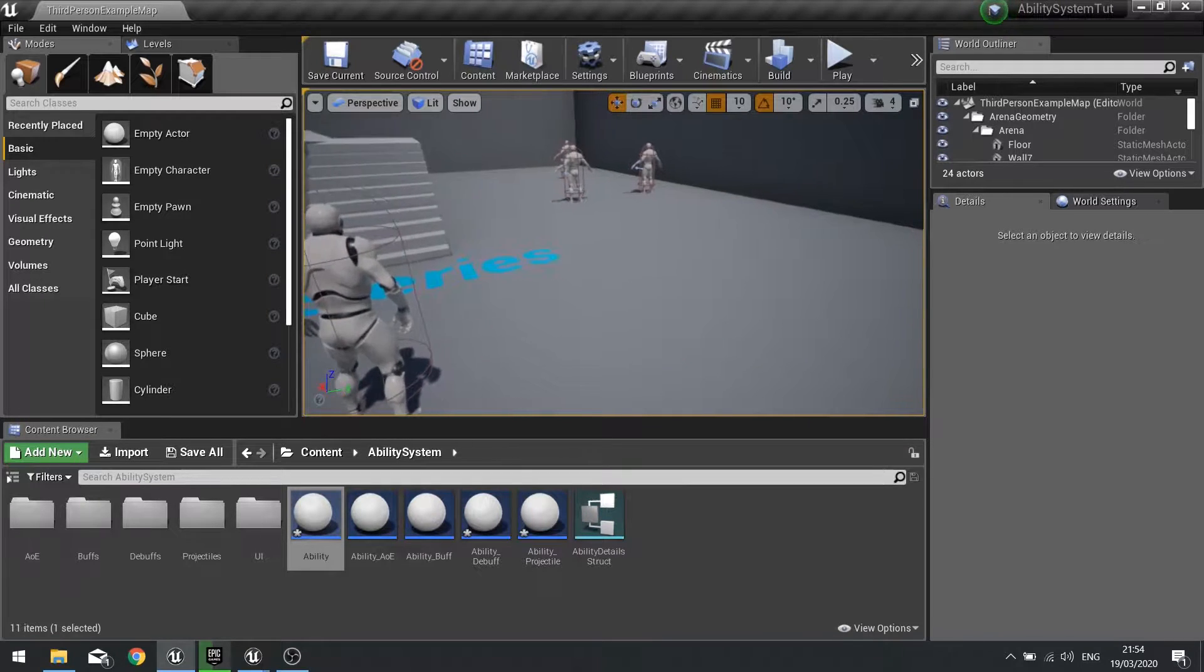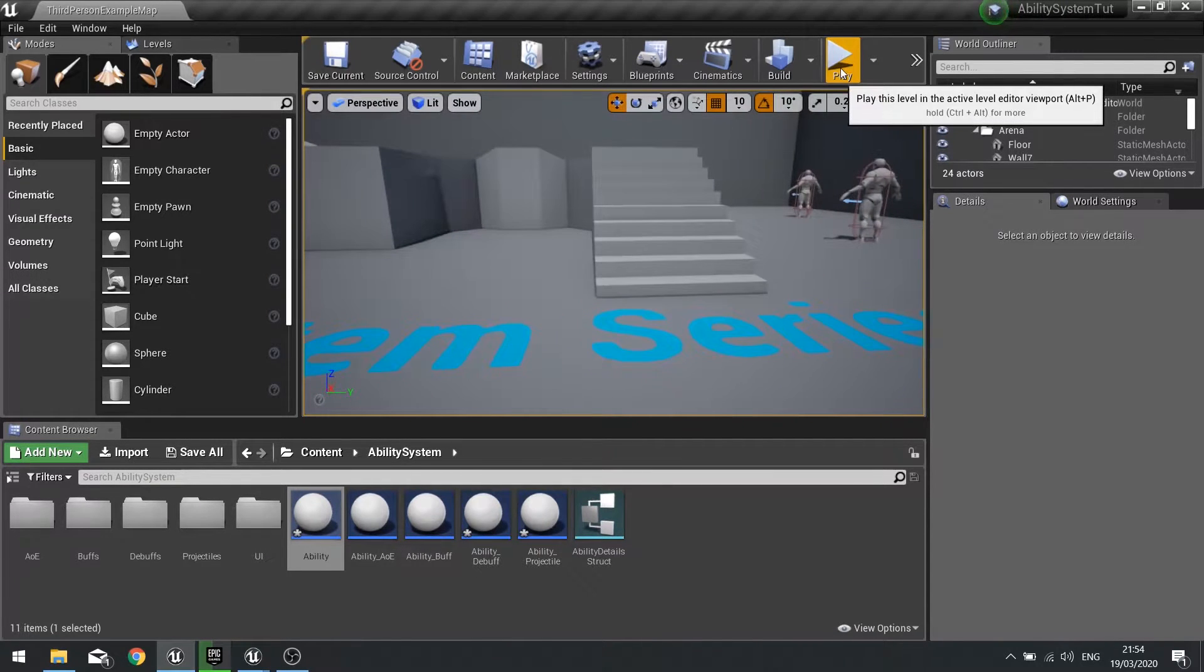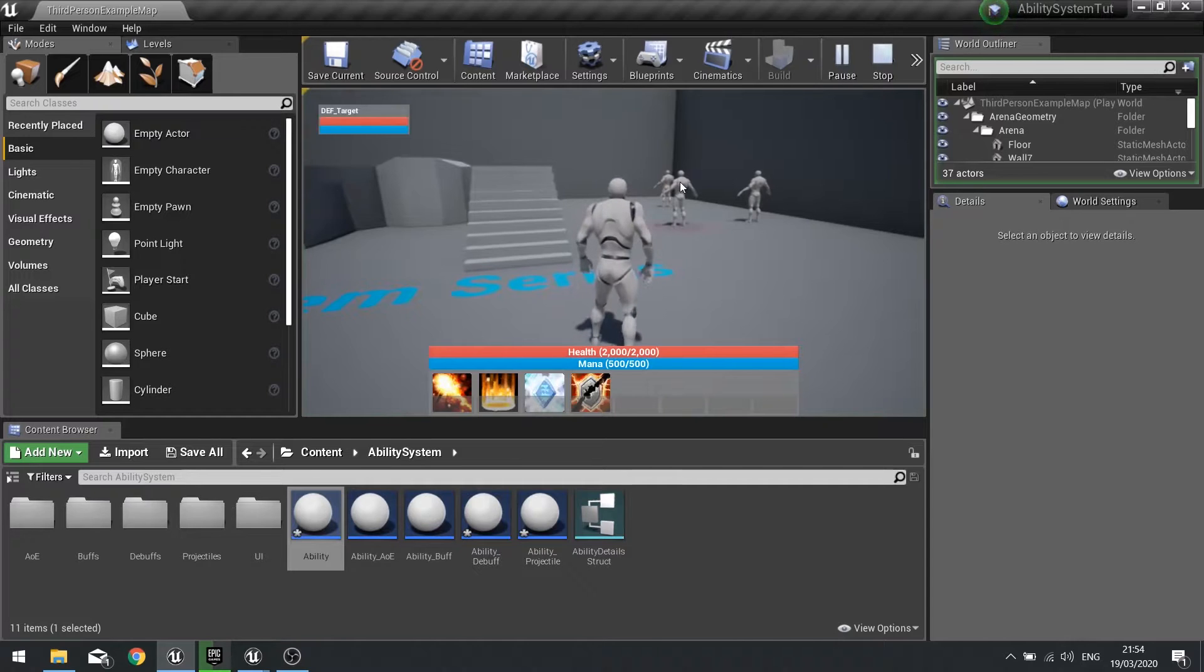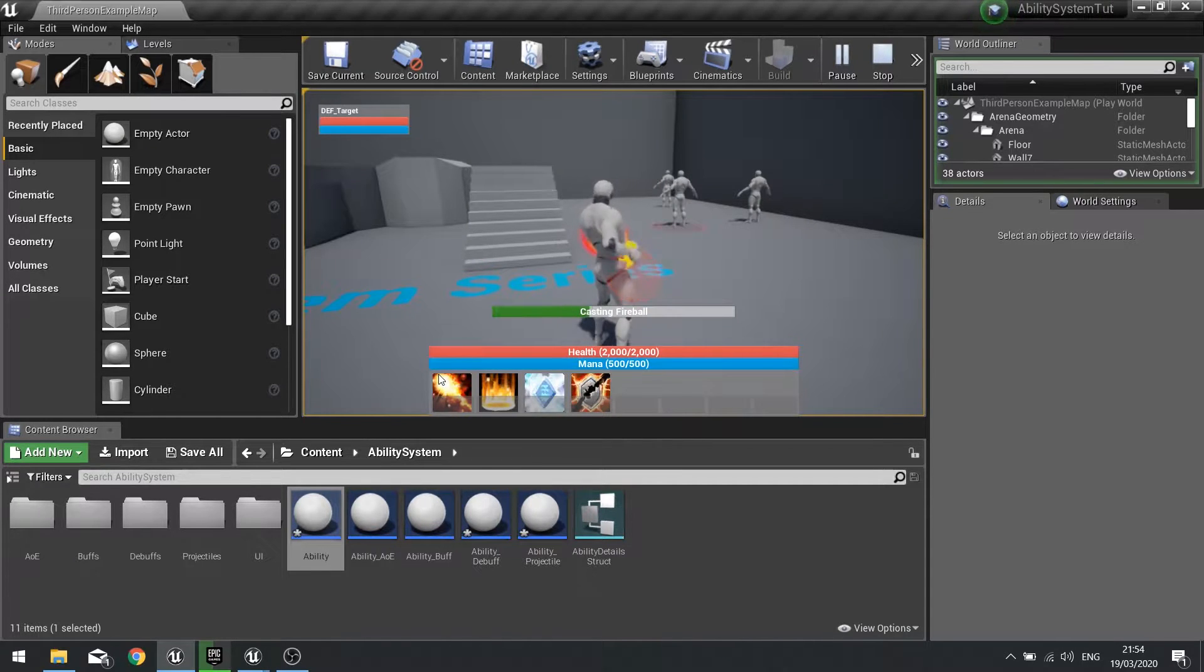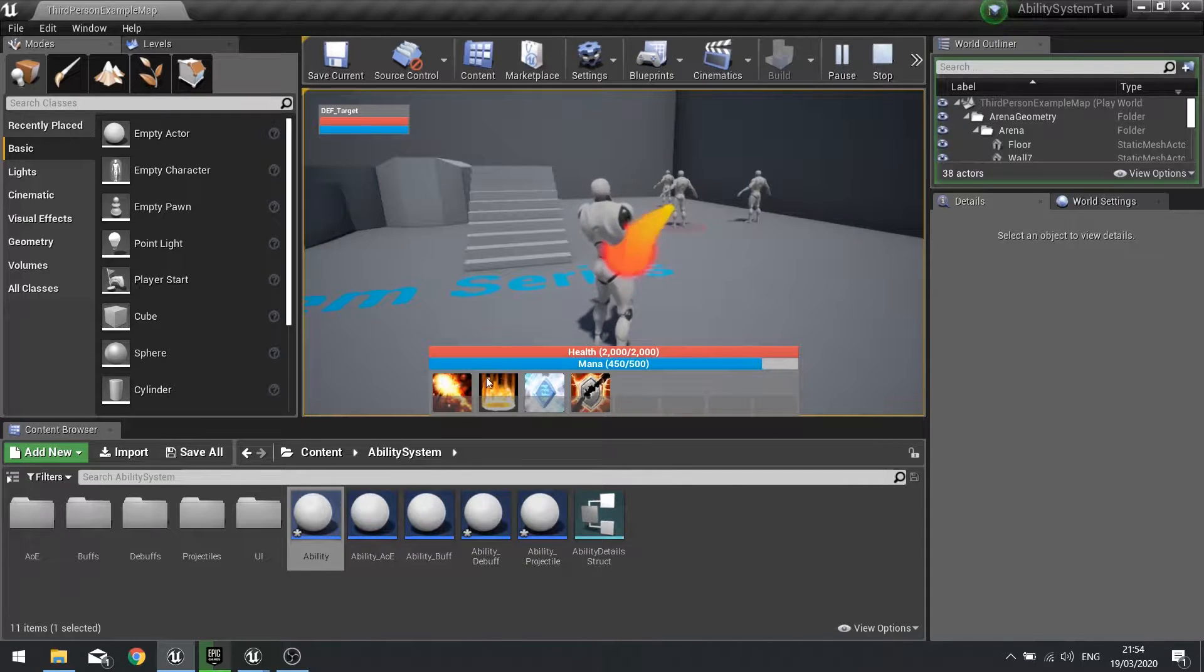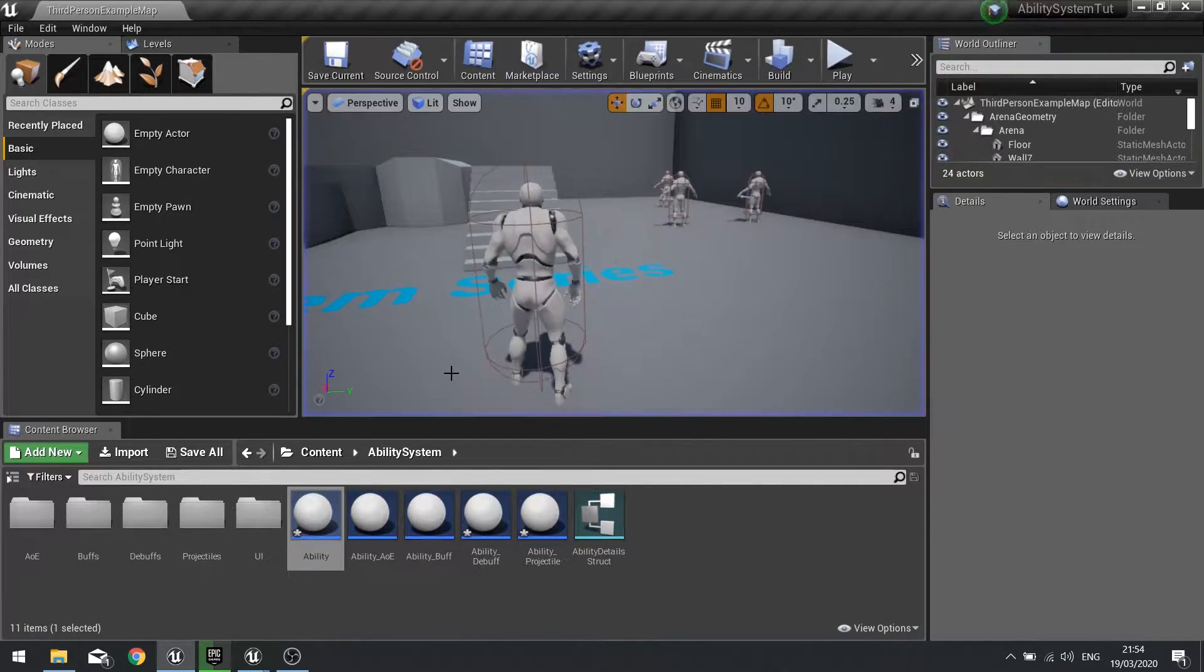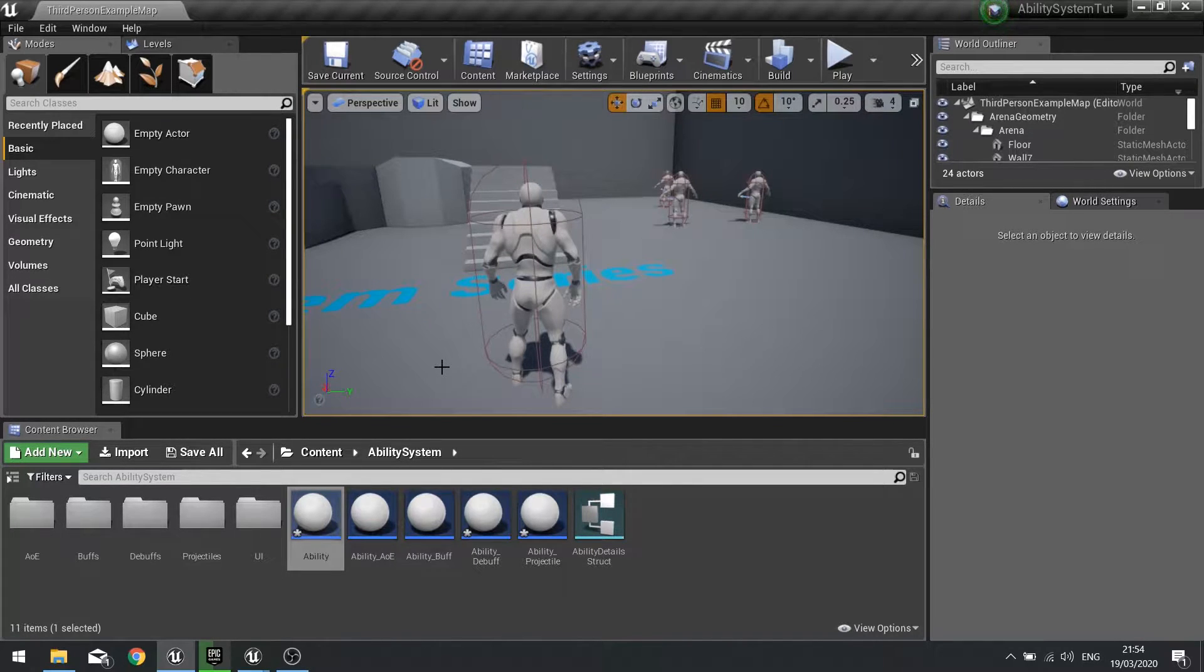As I said, we're going to work on creating the cooldown bar on our abilities. When I cast the ability this will be grayed out and unavailable to use until it's fully cooled down. This cooldown time will get the time from the actual ability itself which will ping back how long it needs to cool down.